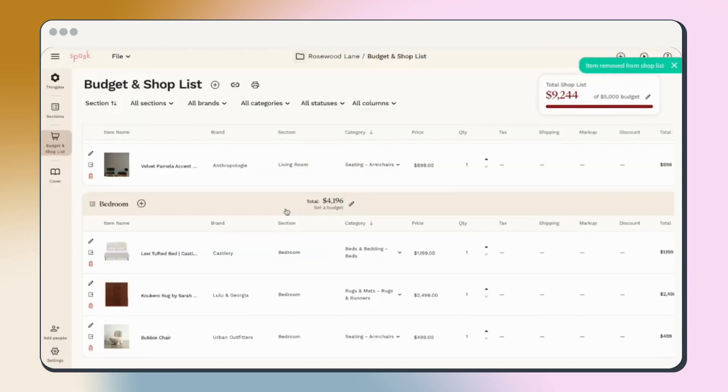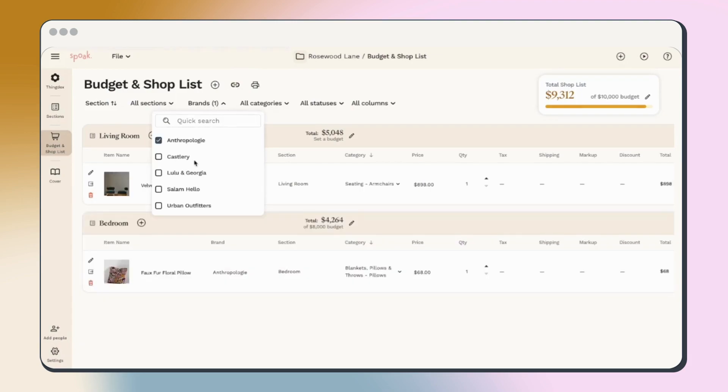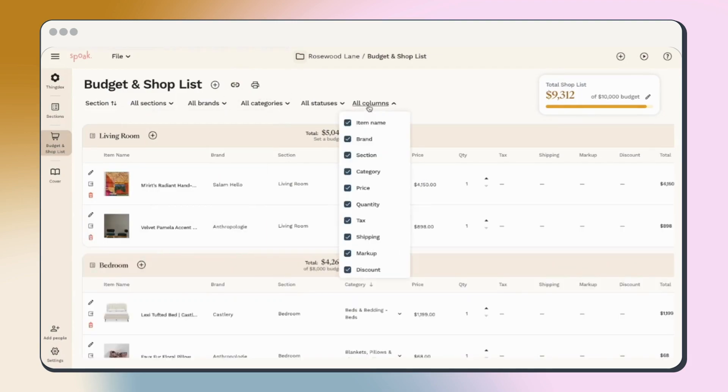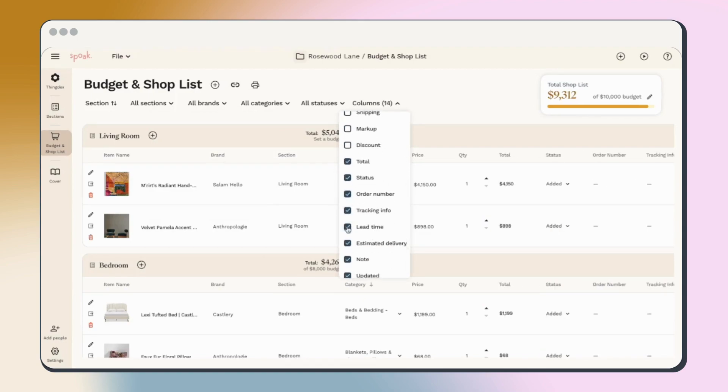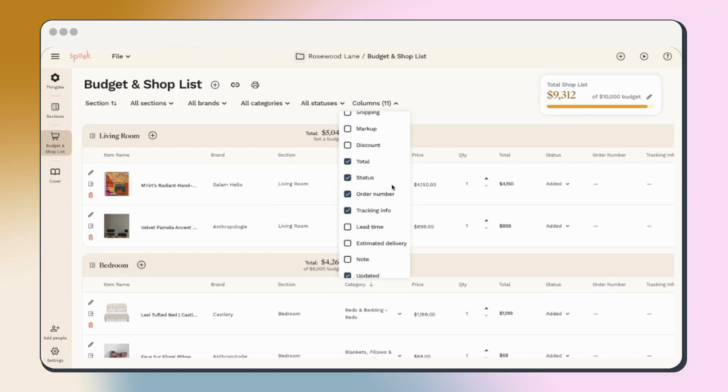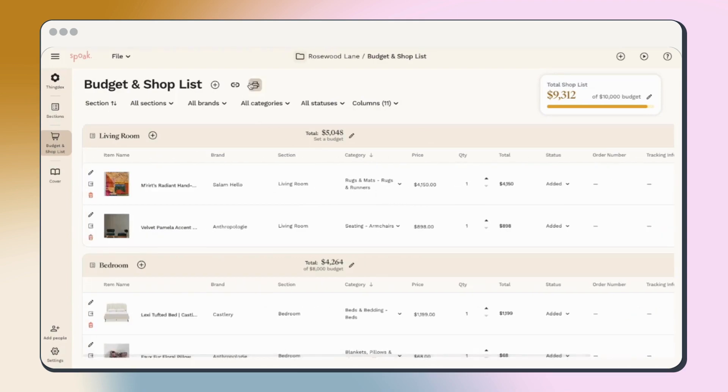Use filters to easily locate everything in a certain category or to make a shopping list by brand. Use column selections to further customize the shop list to look exactly how you want. You can always use the print function to create a shareable PDF of your shop list based on those selections.